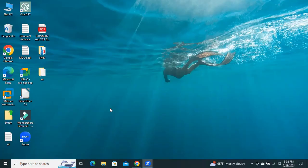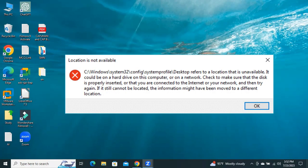When you're logging into Windows operating system, you may receive the error message saying C:\Windows\System32\config\systemprofile\Desktop is unavailable. This error could happen on many Windows versions.